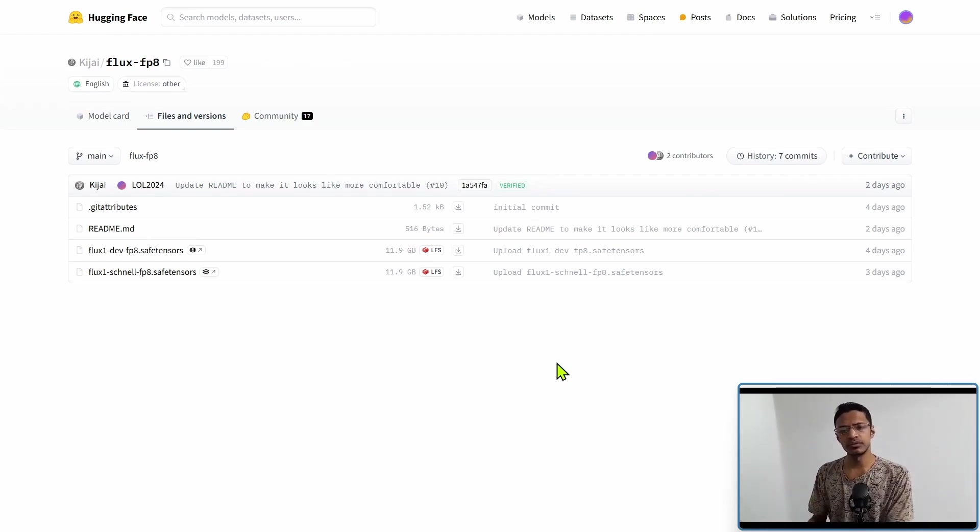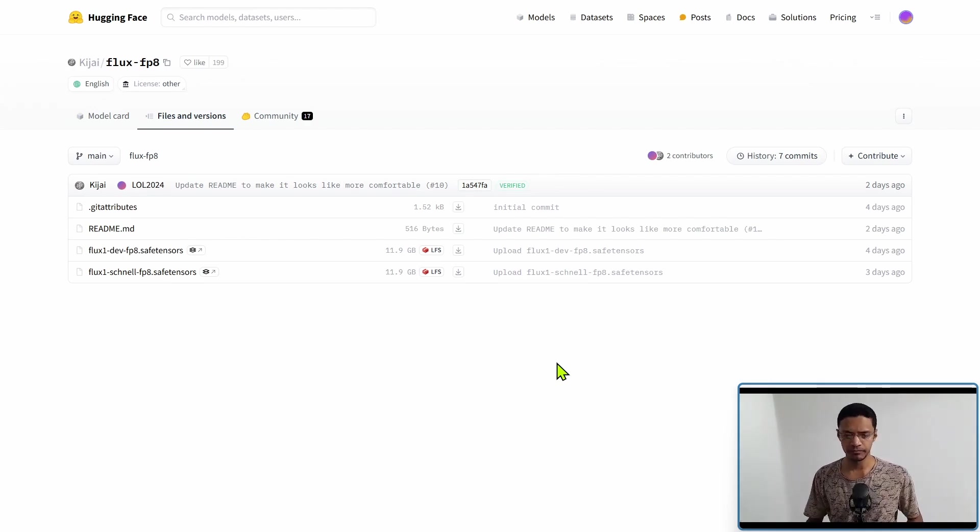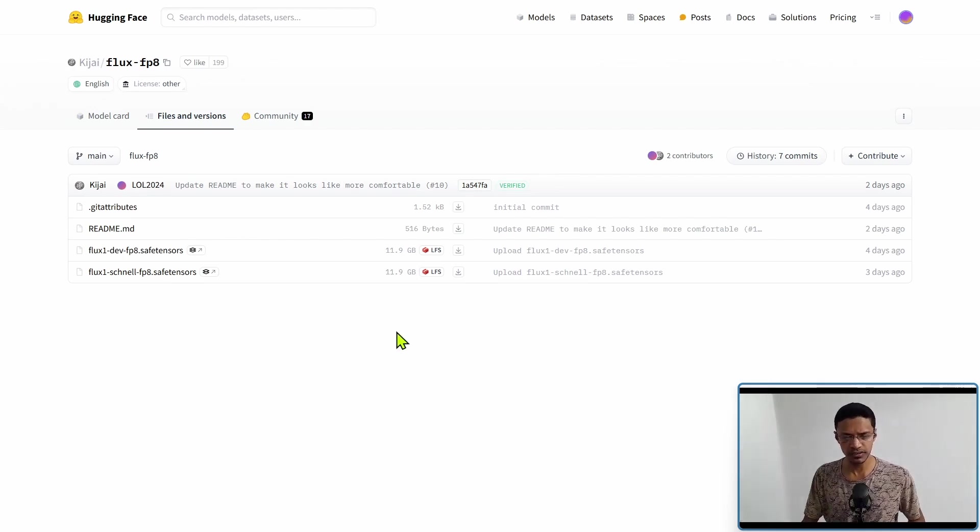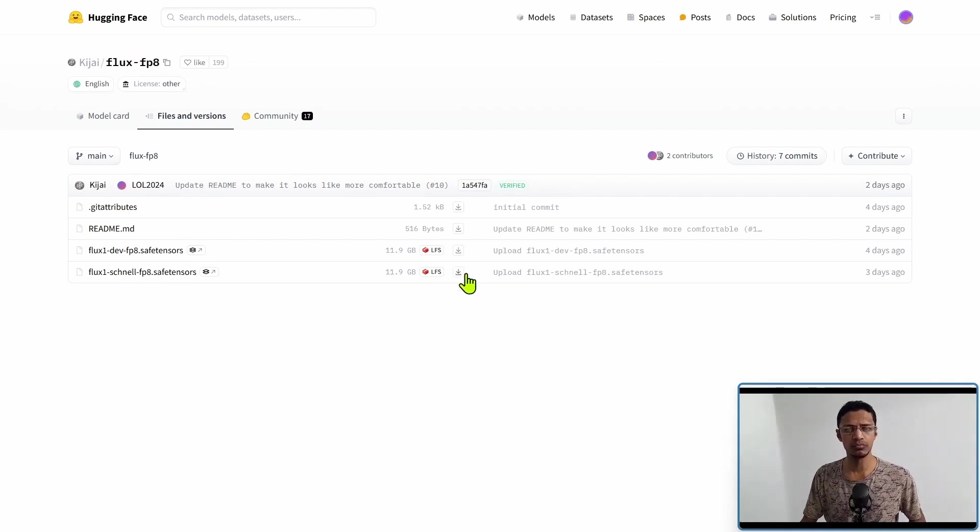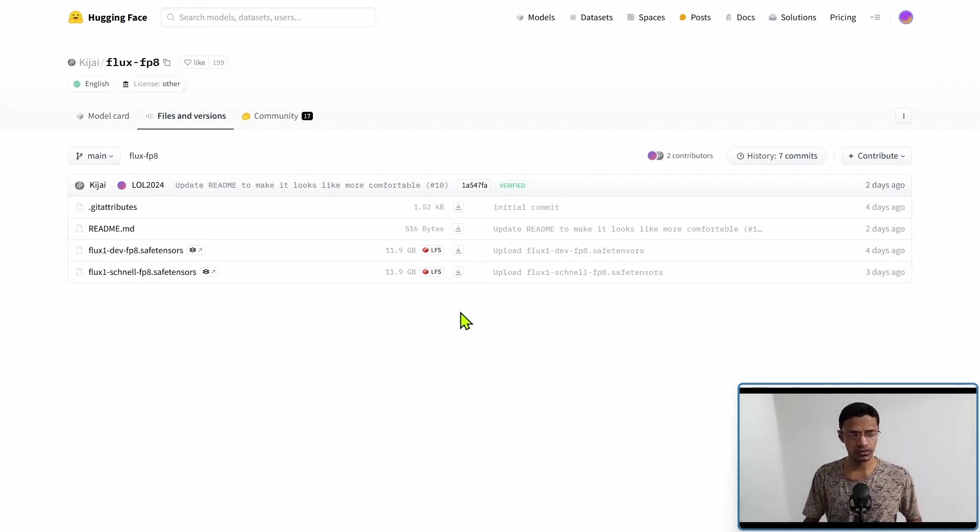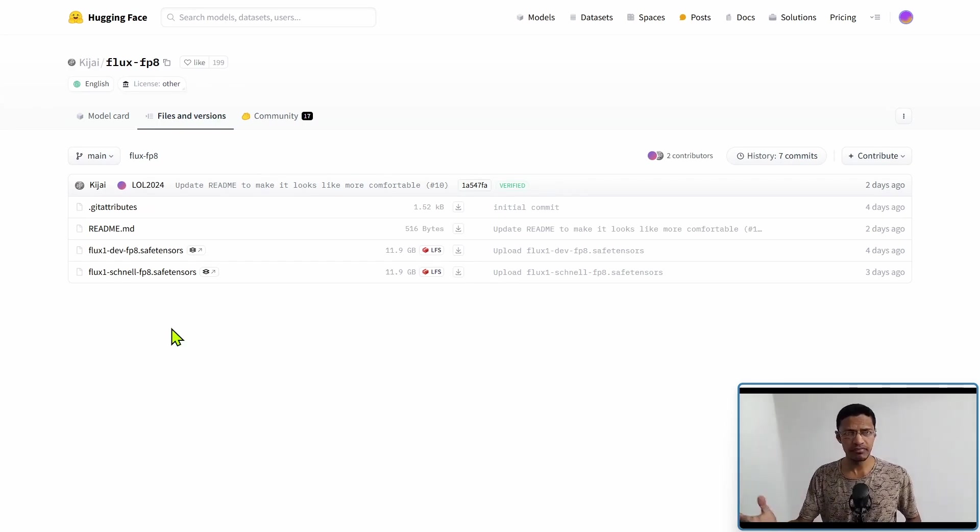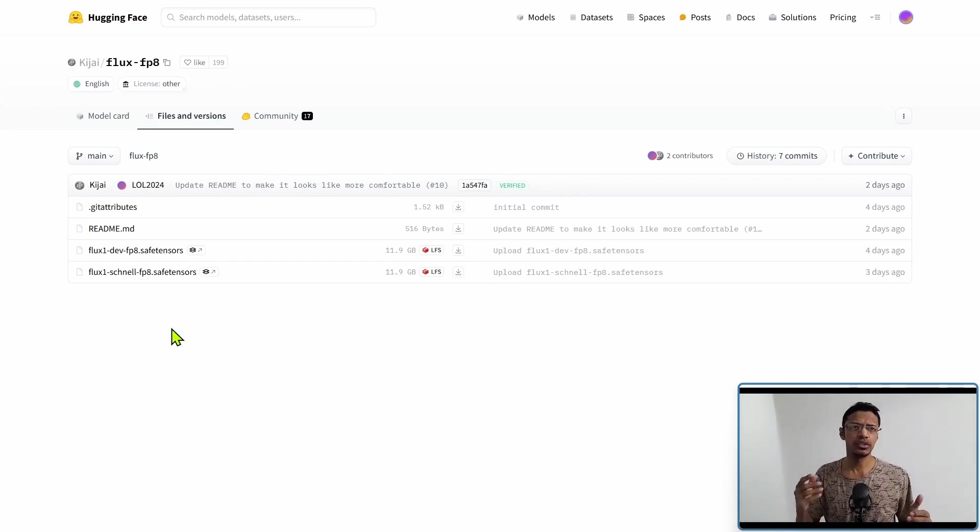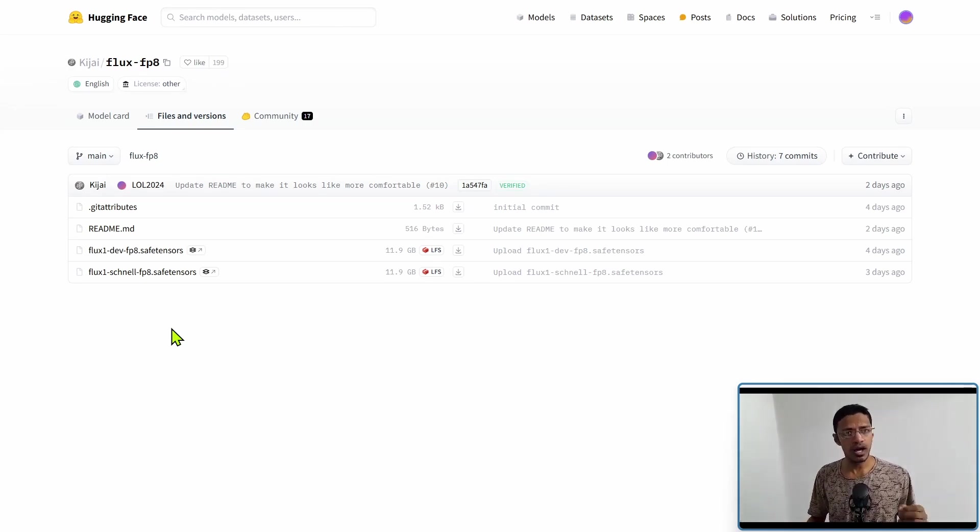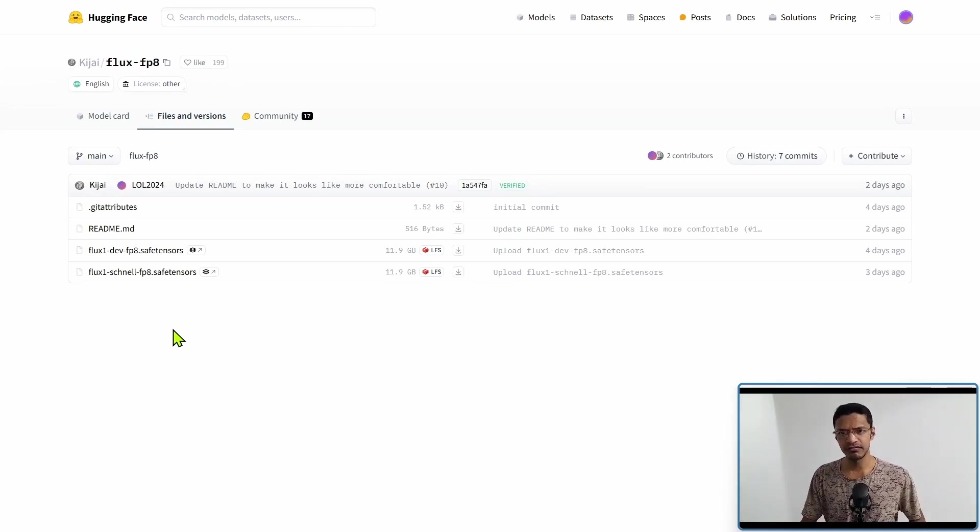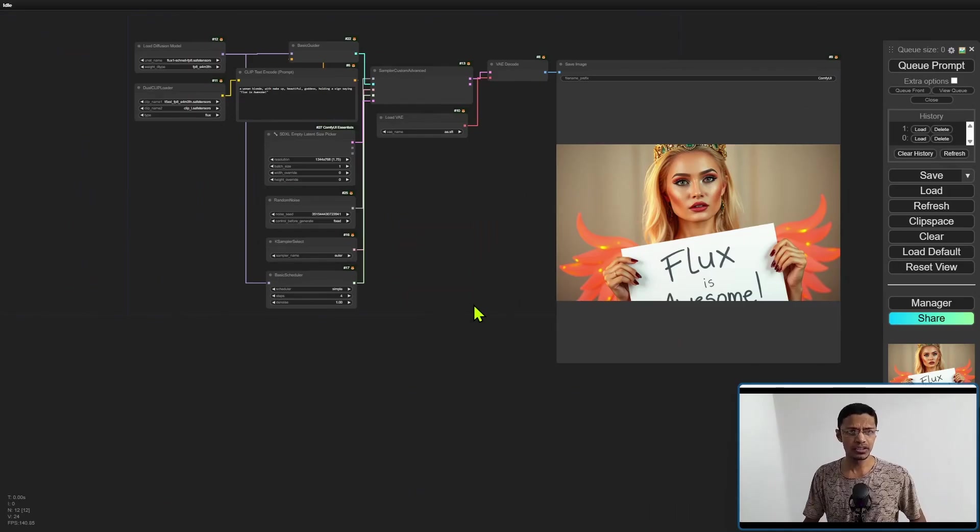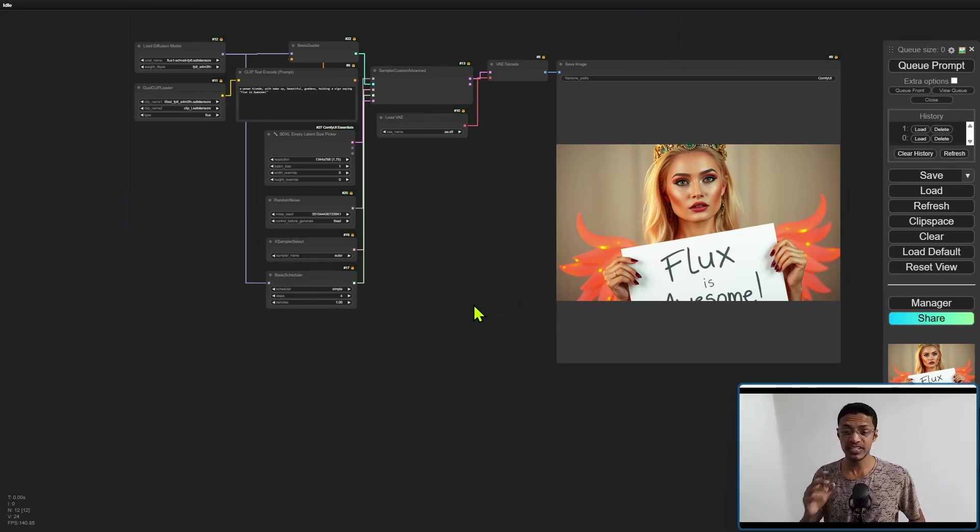In this video, I'm going to show you how to use it and I will also show you a comparison between the original one and this FP8 one. Once you are on this page, Files and Versions, you can click on the download button here to download any of the model that you want to use. The schnell version is going to be faster since it's generally trained to output an image between 1 to 4 steps. The dev version you will usually go to 20 steps or more.